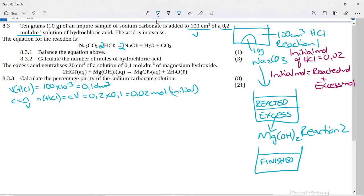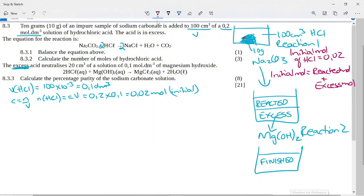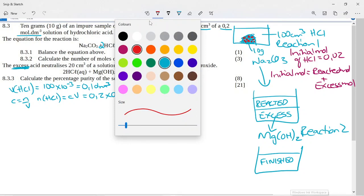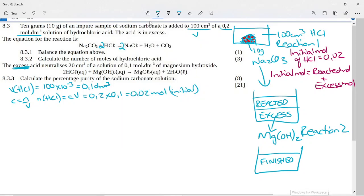The excess acid neutralizes 20 cm³ of a 0.1 mol/dm³ magnesium hydroxide solution — there's the balanced equation. The question asks: calculate the percentage purity of the sodium carbonate. We want to know how much of the 10 grams was actually sodium carbonate and how much was filler — sodium carbonate is like washing soda, so some is the chemical and some is other material.